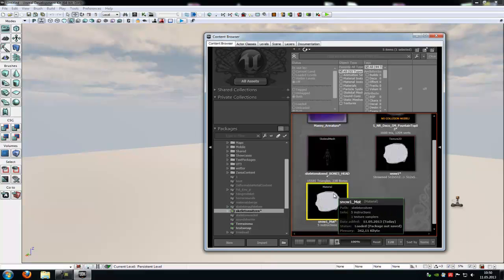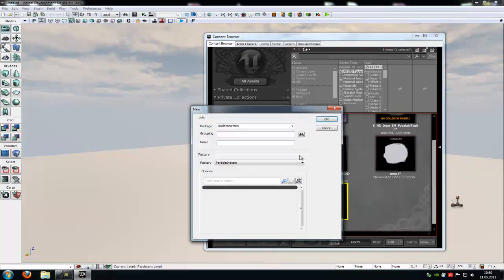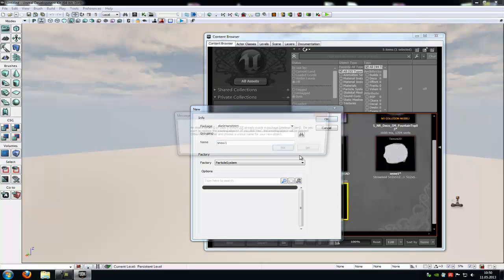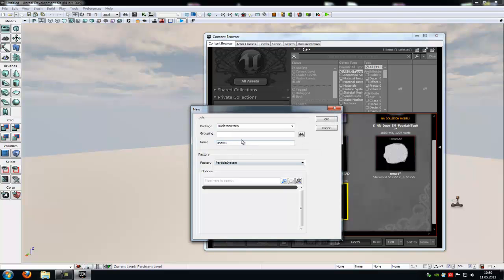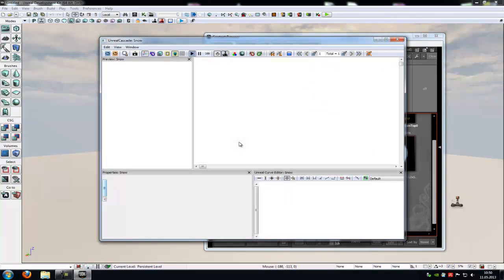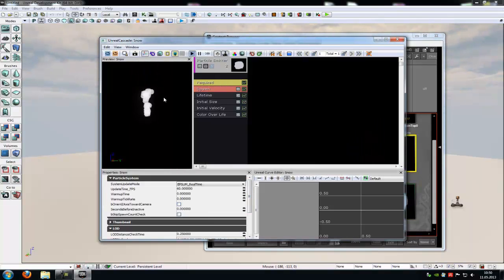Now with the material selected, do a right click and new particle system. Give it a name. Let's say Snow. And that's it. And now you can see our little snowballs here.